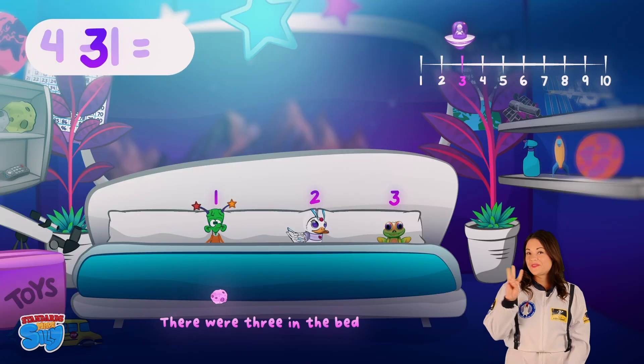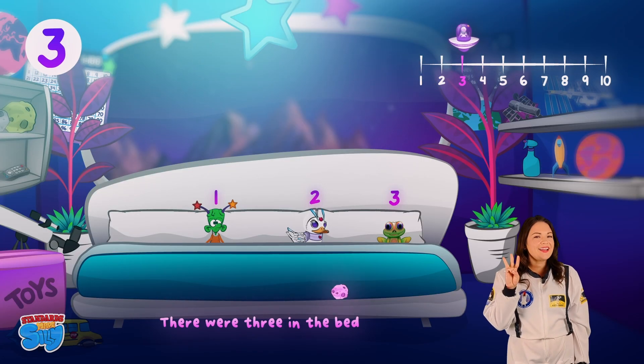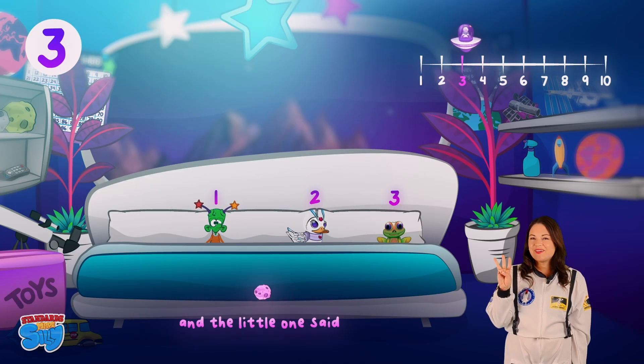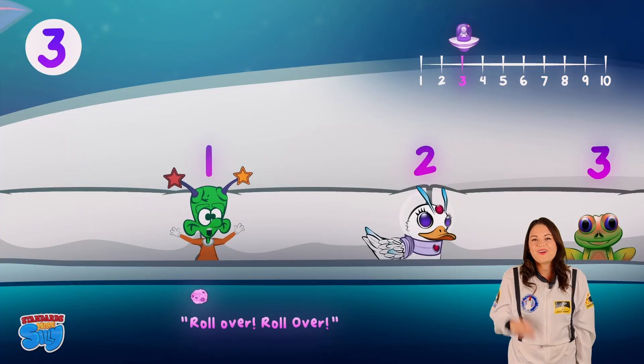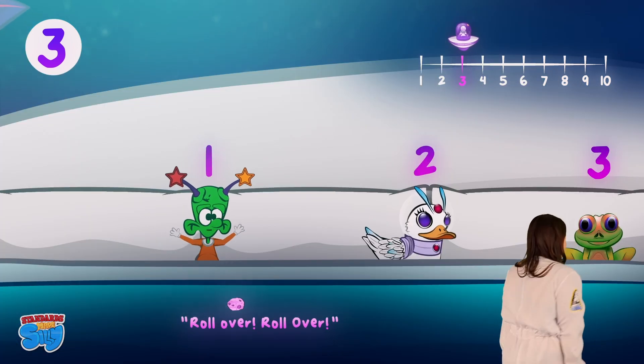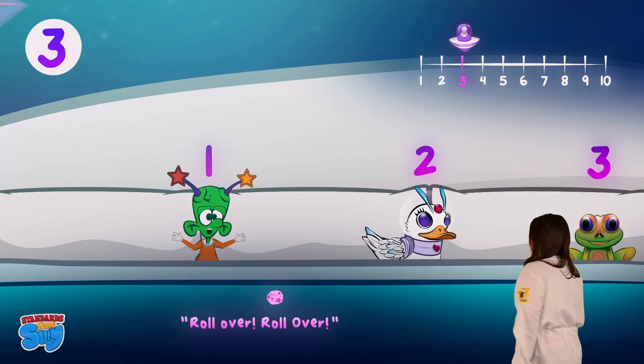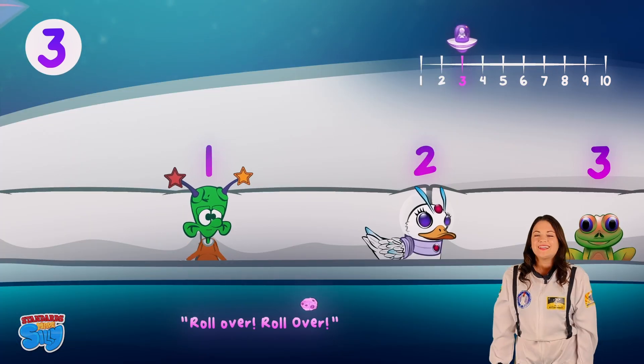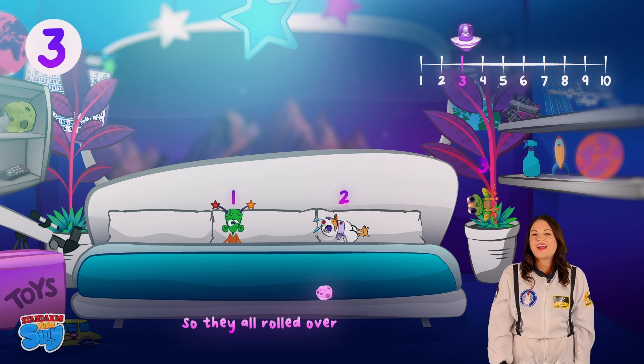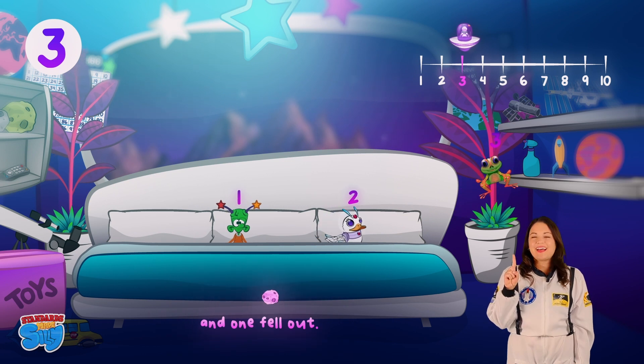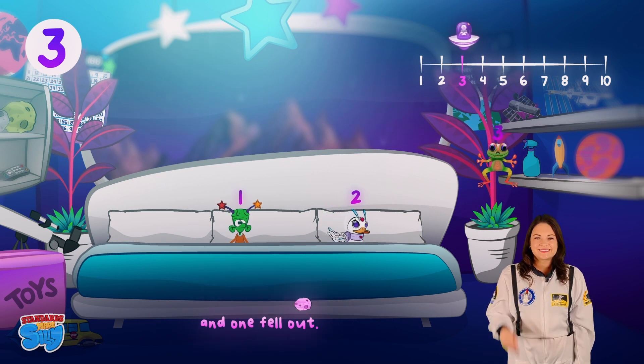There were three in the bed and the little one said, "Roll over, roll over!" So they all rolled over and one fell out.